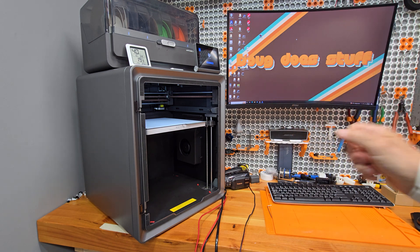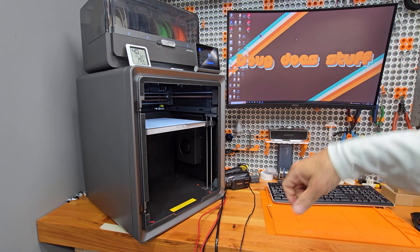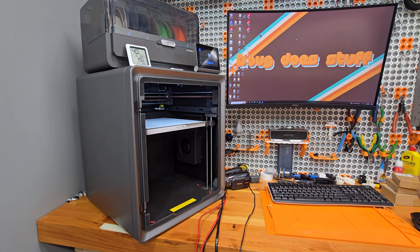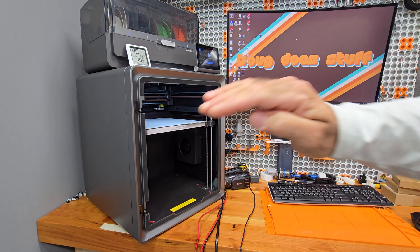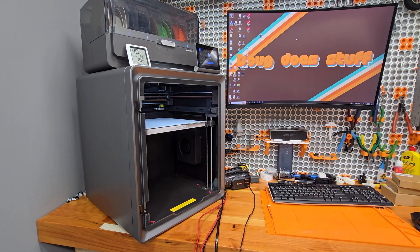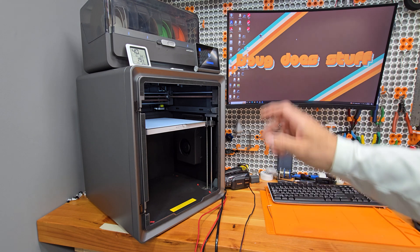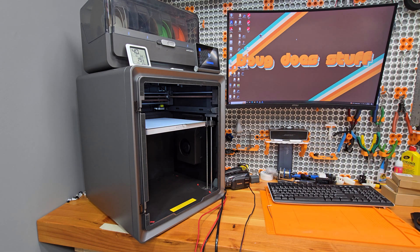Welcome to Doug Does Stuff. I'm Doug and we're still talking bed leveling on the Anycubic Cobra S1 Combo.